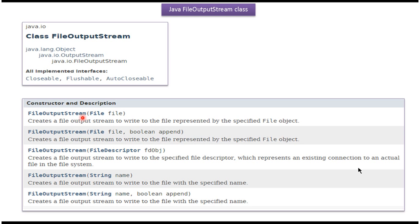Here you can see the constructors supported by FileOutputStream class. Using these constructors we can create FileOutputStream objects.